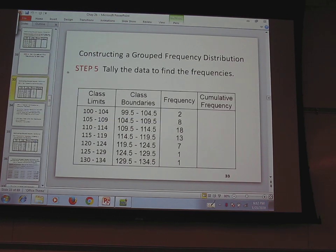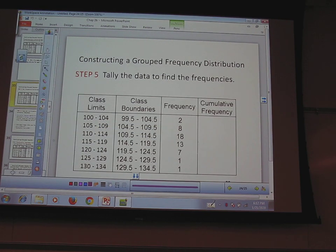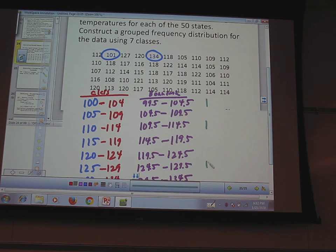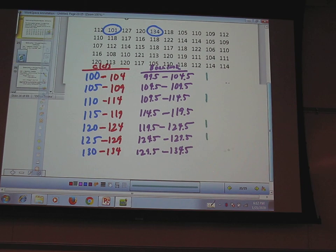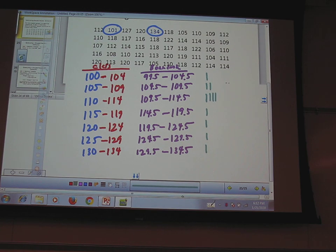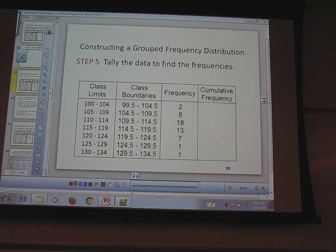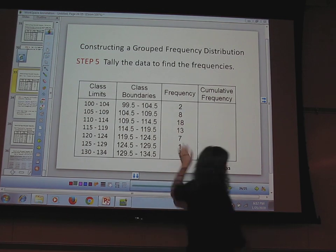Now I find my frequency by counting — normally I'd tally them. Going through the data: 112 goes in the 110–114 class, 101 goes in the 100–104 class, 127 goes in the 125–129 class, 120 goes in the 120–124 class, 134 goes in the 130–134 class, 118, 105, 110, 109 — you tally through it and then end up with your total frequency for each class.